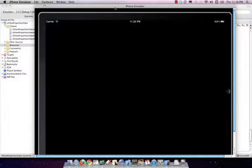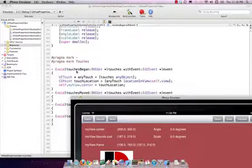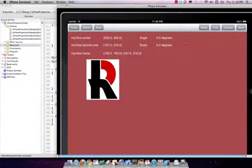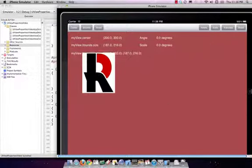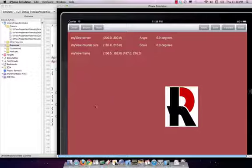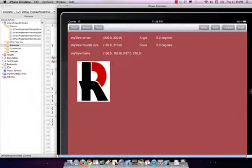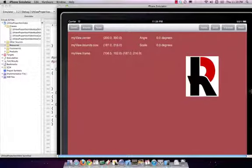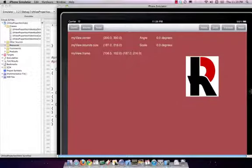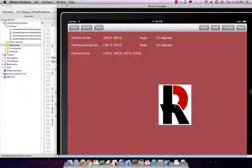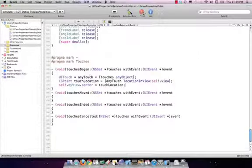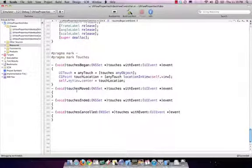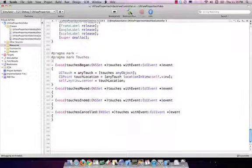If you add this little bit of code, you can see that this is in touches began. So if I click, the R should snap its center to that location. When I click, it goes to that spot. Not animated, very simple right now. If I hold down and drag, you can see it's not going with me because I haven't overridden that one yet. I've only overridden touches began.